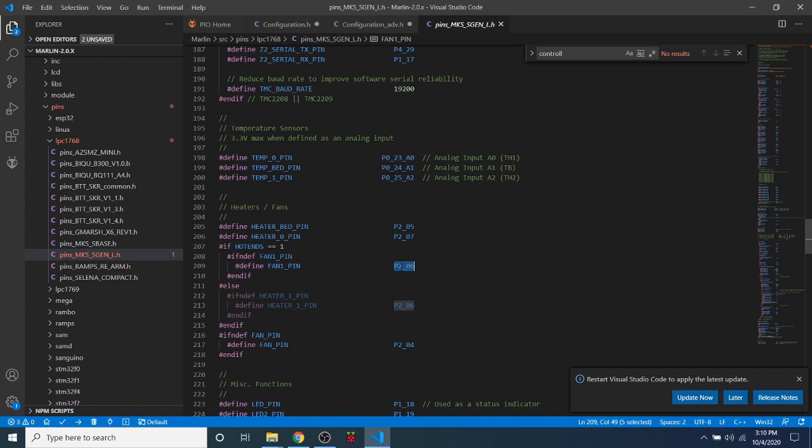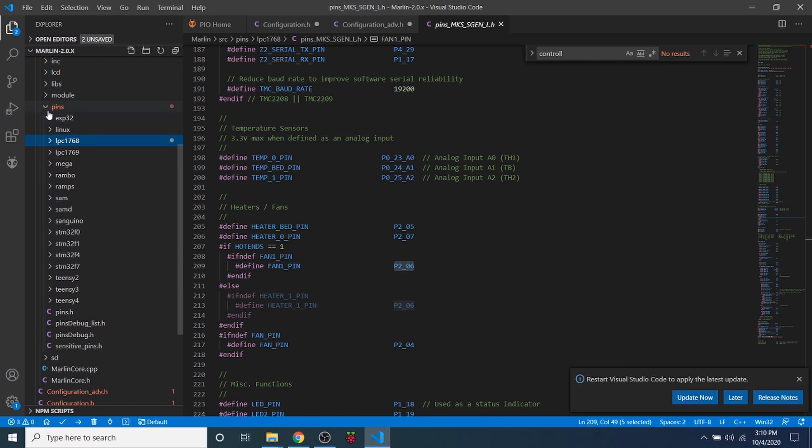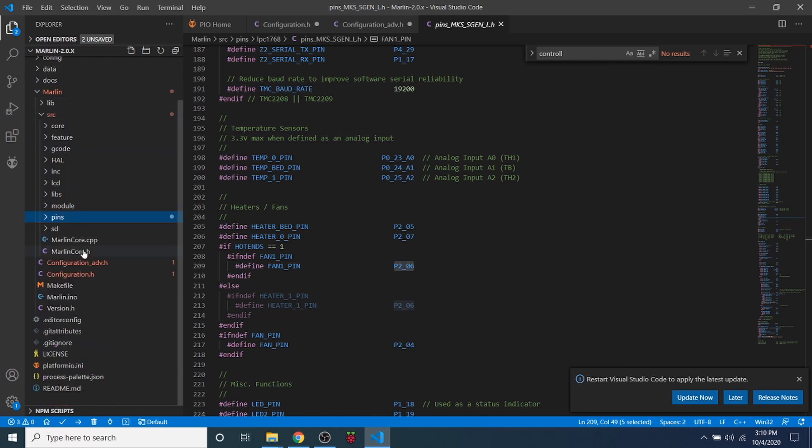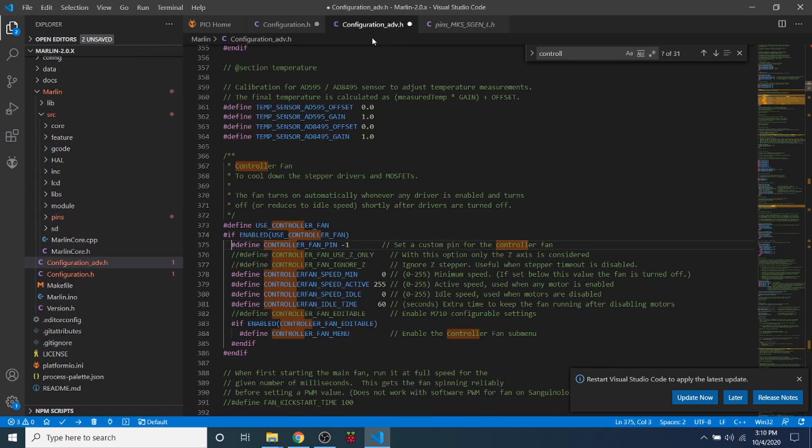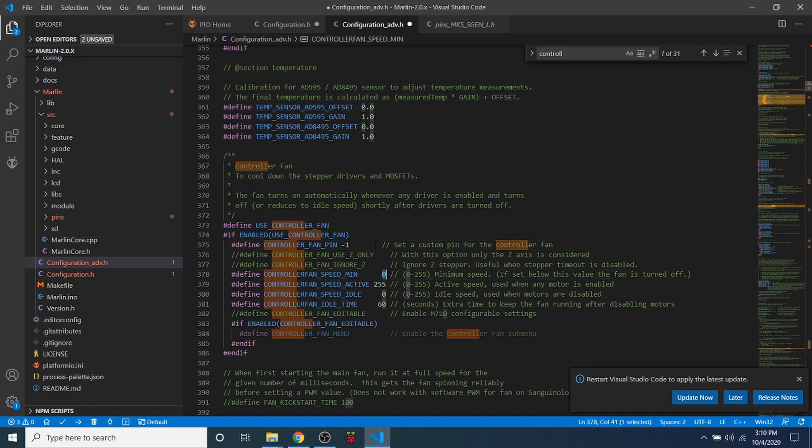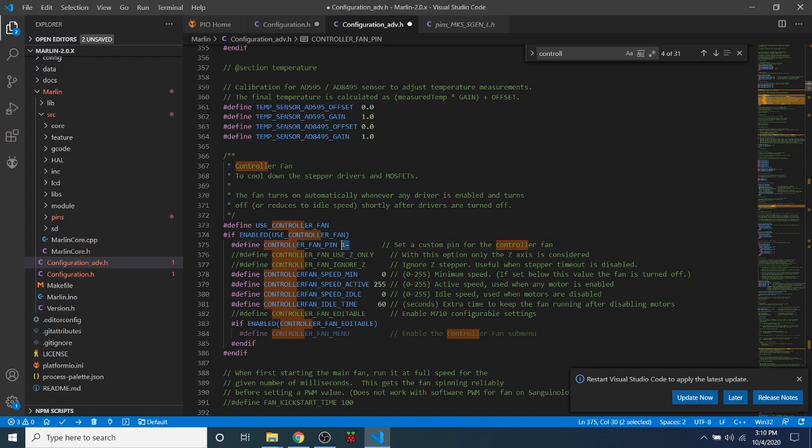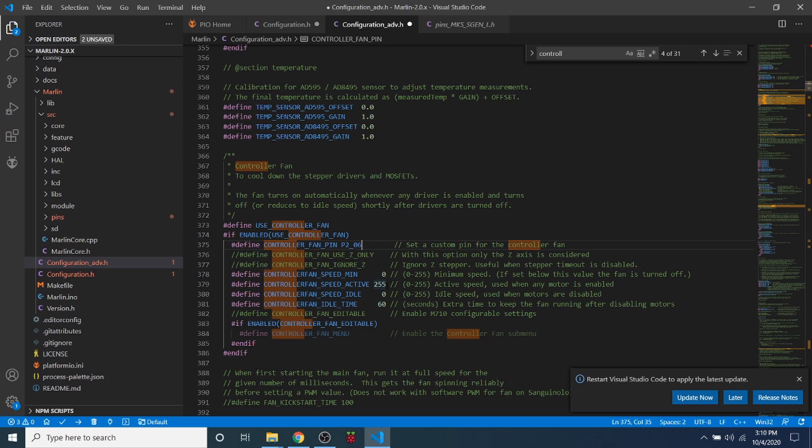Then we're going to go back over to our, pardon me for a second, we're going to reduce this down, we're going to go to our advanced configuration, and we're actually going to paste our pin over the negative 1. So that is our actual pin that we'll be using that will automatically turn on our fan.